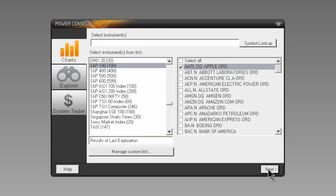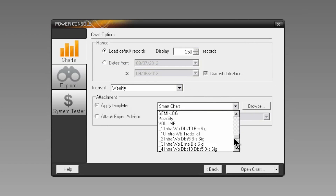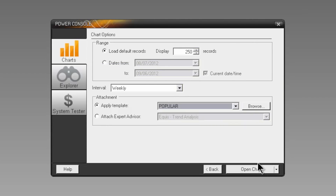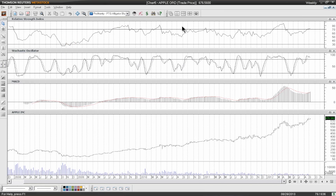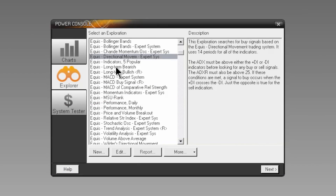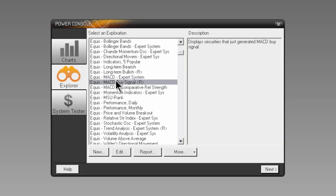You are then prompted to specify details like date range, interval, and whether or not you'd like to attach a template or even an expert advisor. Running a scan in the Explorer is just as easy — simply select the criteria on which you'd like to scan.